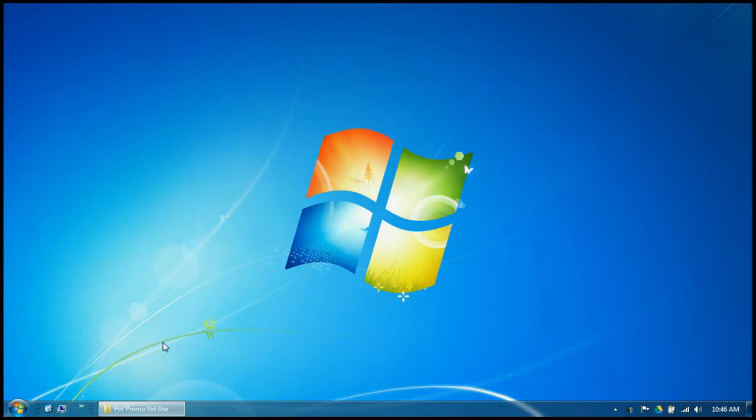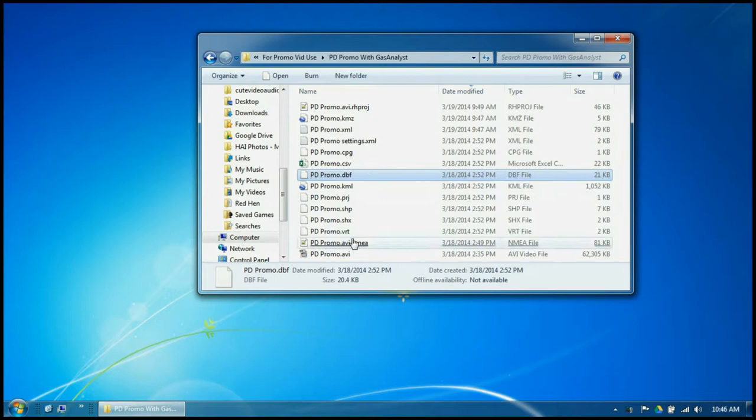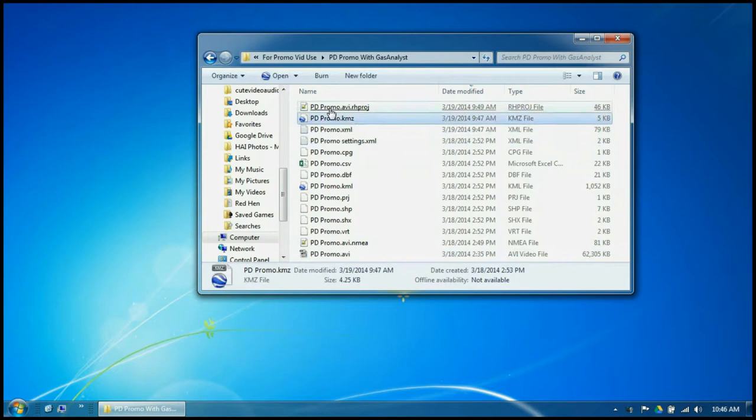I have already run the NMEA file that we got from part one through the Gas Analyst. It gave us a whole bunch of different files: shape files, another NMEA file, a KML file, and an RH project file. So let's open up Isware again and see what we've got.